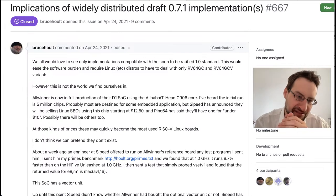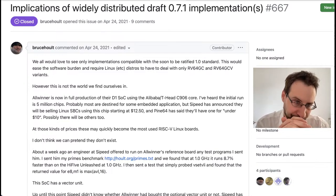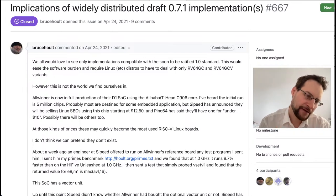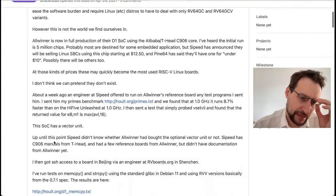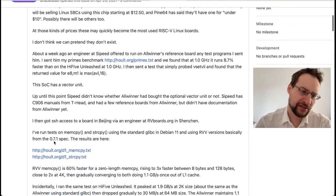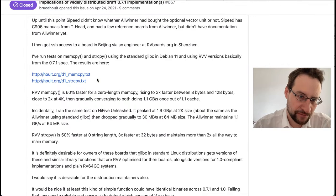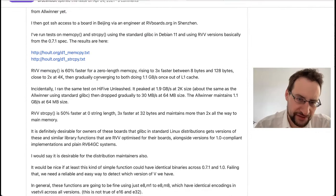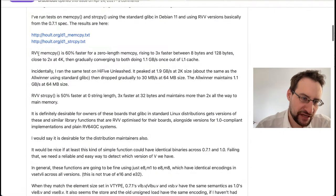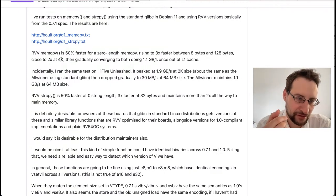I applaud them for being early and having the courage to implement this. I just wish the situation had been handled a little differently. Namely, it was called out as early as two years ago by Bruce Holt, commenting on the RISC-V vSpec discussion. I agree with him — it could have been handled better. He even ran code two years ago via an engineer in Beijing on an RV board, testing RVV version 0.7.1.